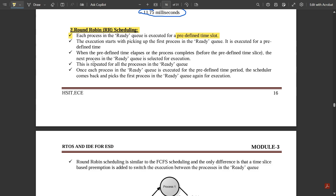When the predefined time elapses, or the process completes before the time slice, the next process in the ready queue is selected for execution. This is repeated for all processes. Once each process has been executed for the predefined time period, the scheduler comes back and picks the first process again. The loop continues until all scheduling is completed.